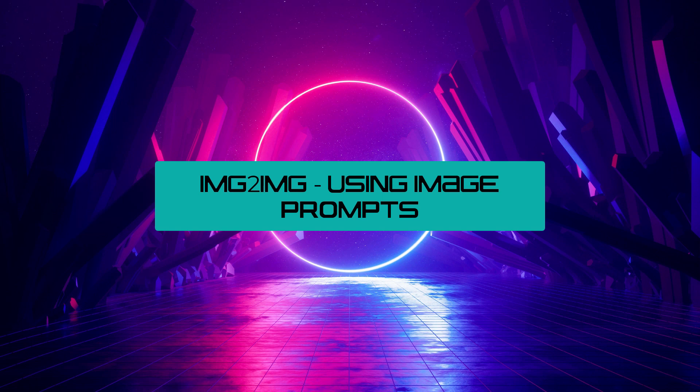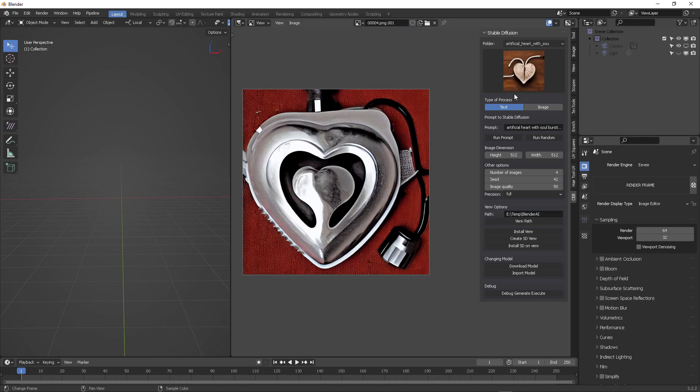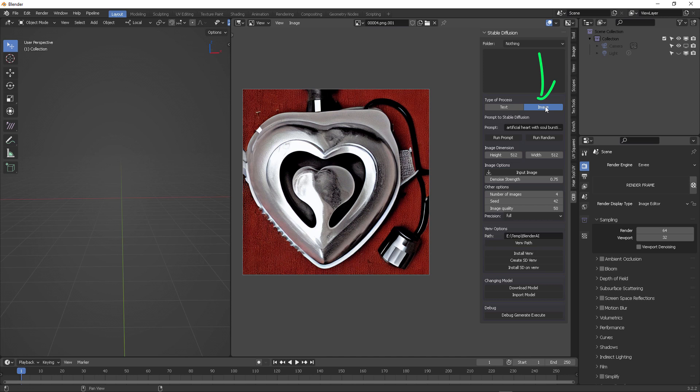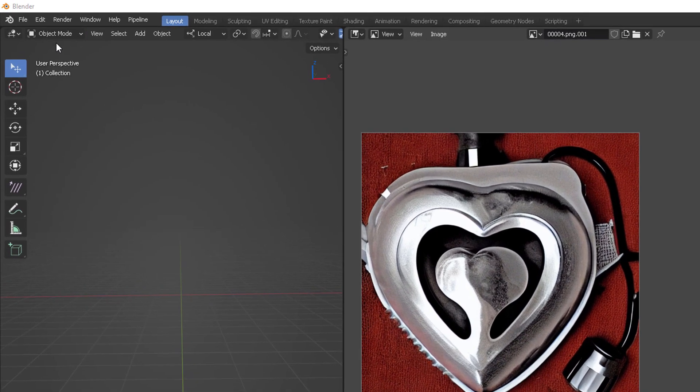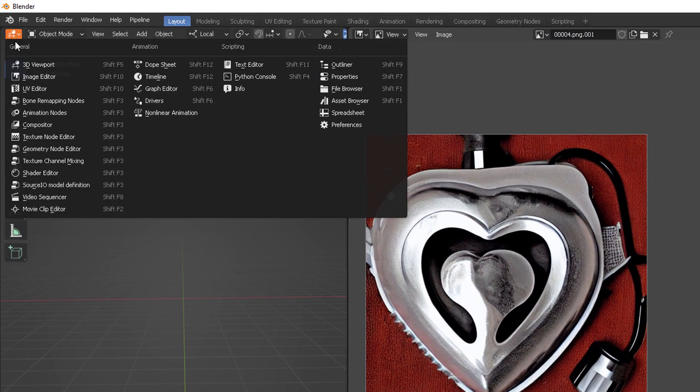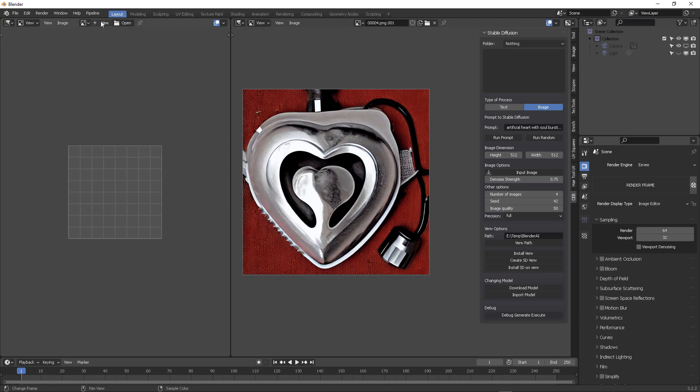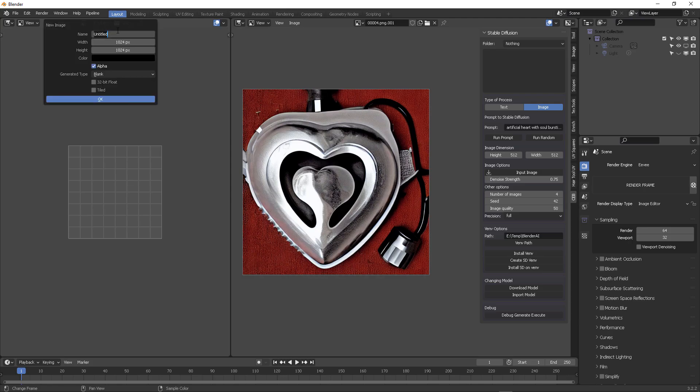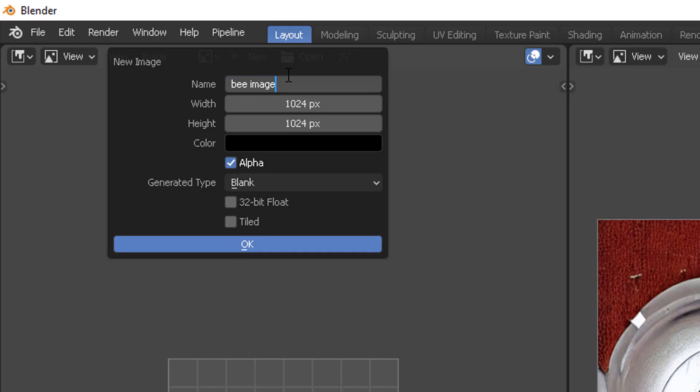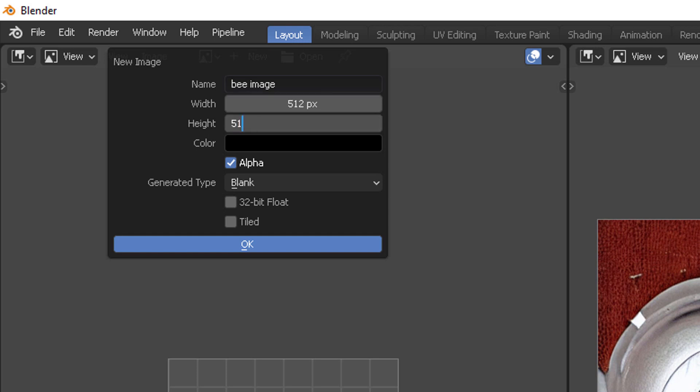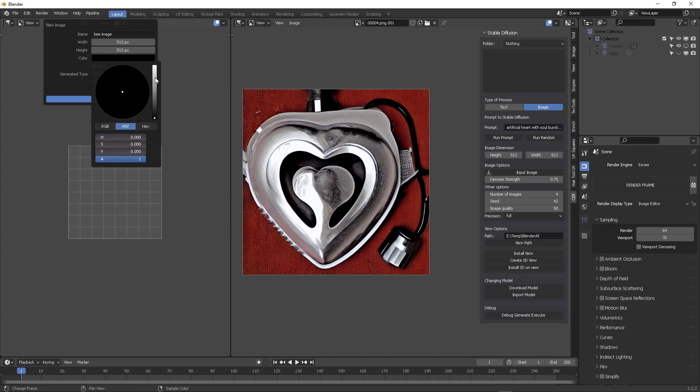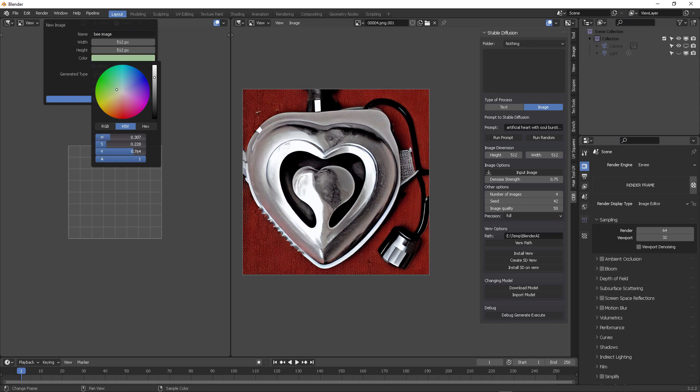Here we have some different pictures that have been generated. Now let's talk about the next thing, image to image using image prompts. We're going to switch from one method to a second method which is called image prompt. I'm going to be using Blender for this, but you can use any other paint program. You can use Krita, but I'm going to be using Blender in this case. I'm going to create a new image, again 512 by 512.